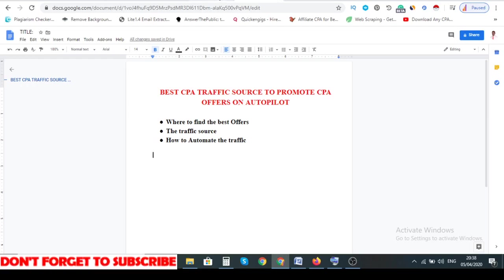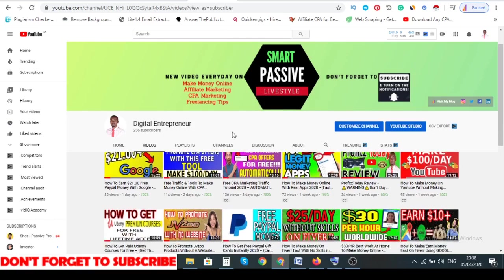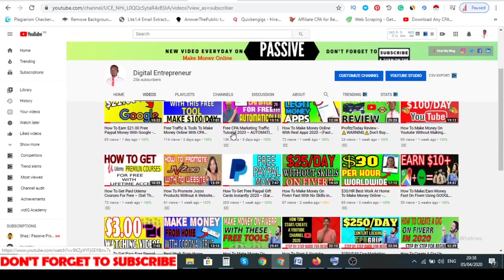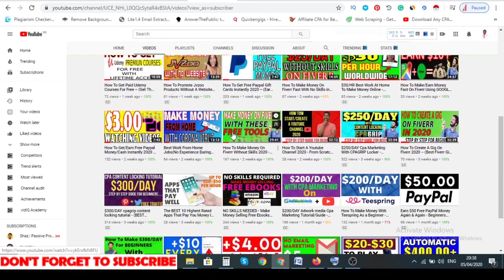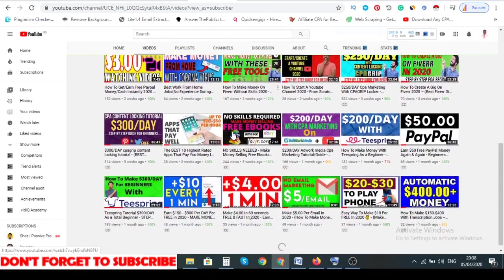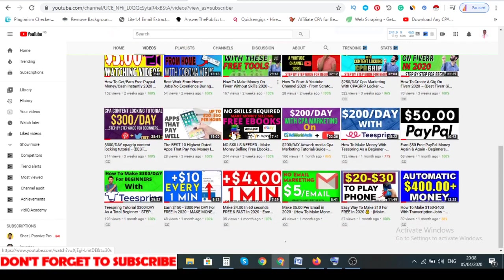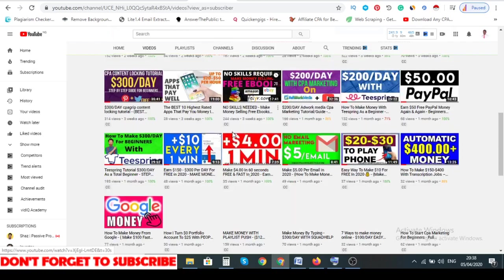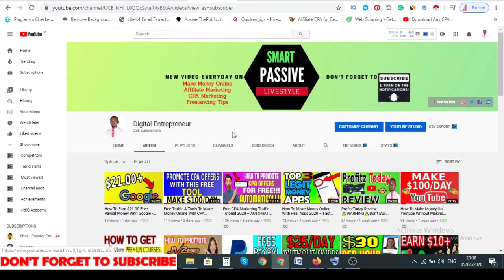If you are new to this channel, I talk about how to make money online, affiliate marketing, CPA marketing, free lesson tips and tricks. If you think these are topics that you're interested in, you may consider clicking the subscribe button and the bell icon so that you get notified each time I drop a new video. So without further ado, let's get right into the video of the day.